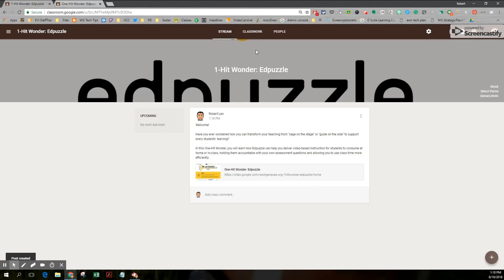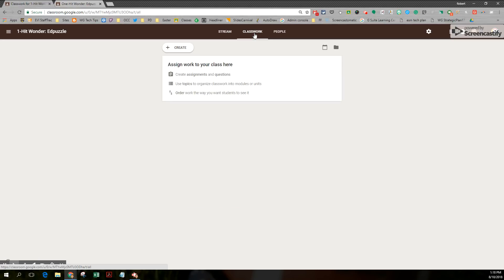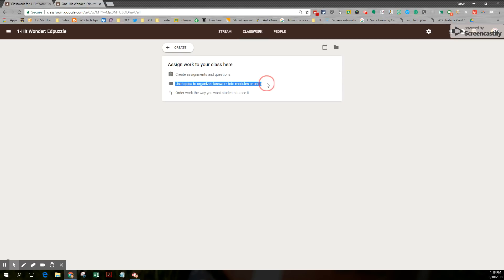I have a couple more things here, like the ask a question or an assignment. And notice when I go to the classwork page, you can assign work to your class here. You can create assignments and questions. You can use topics to organize. This is one of the most important new changes that you'll want to take note of. And you can reorder your work any way you see fit.